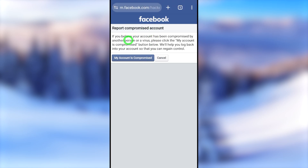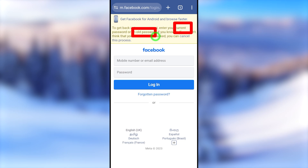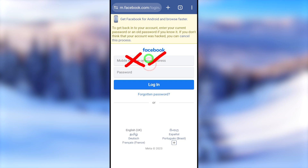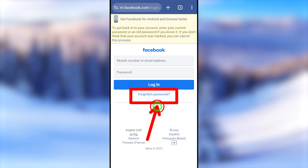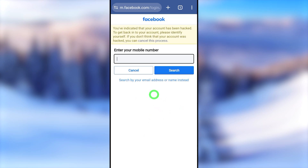You will be redirected to the 'Report Compromise Account' window. If you believe your account has been compromised by another person or a virus, you have to click the 'My Account Is Compromised' button. Then you will get a notice — to get back your account they ask you to enter your old or new password. Since we don't remember any password, phone number, or any other recovery method, you have to tap the 'Forgot Password' option under the login button.